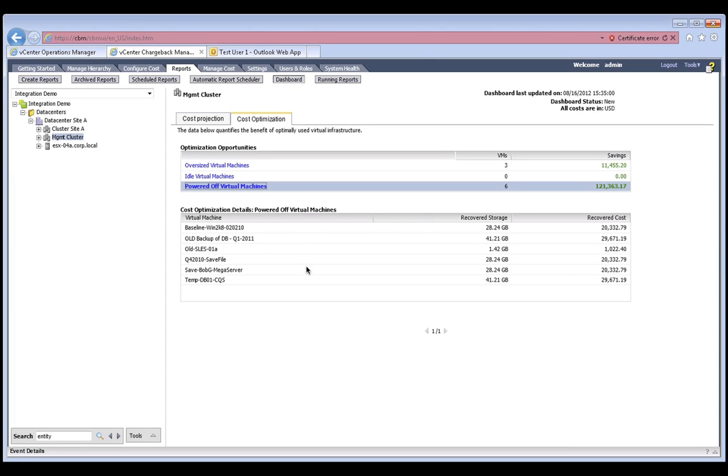The report also shows us the amount of storage that can be recovered as well as the cost savings that we can achieve if these six powered-off virtual machines are deleted, again giving us the information we need to better communicate with our stakeholders.